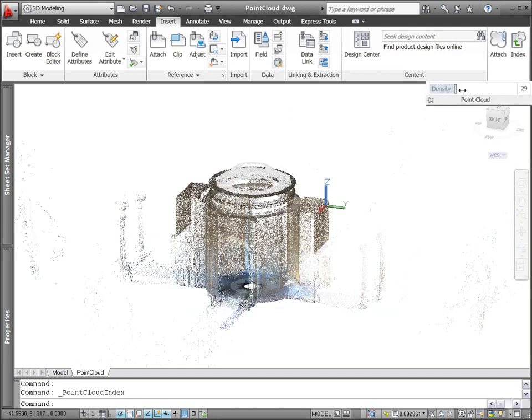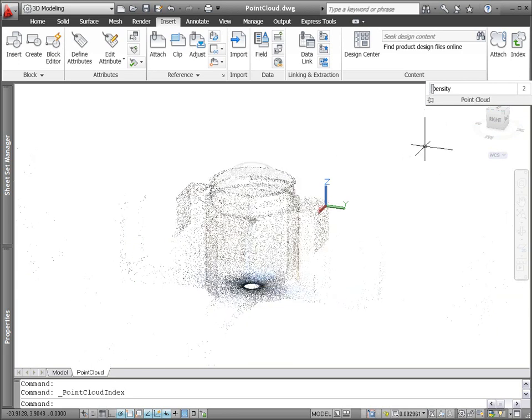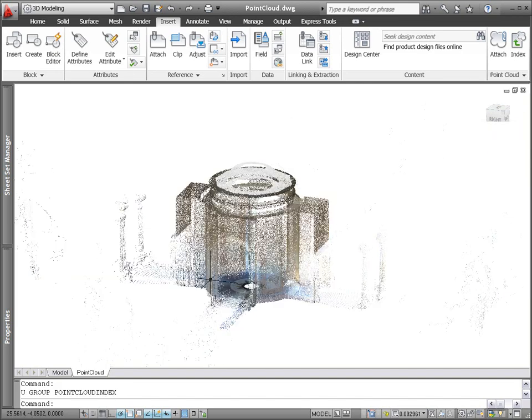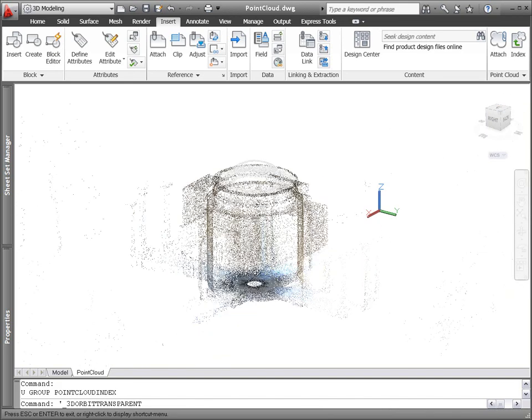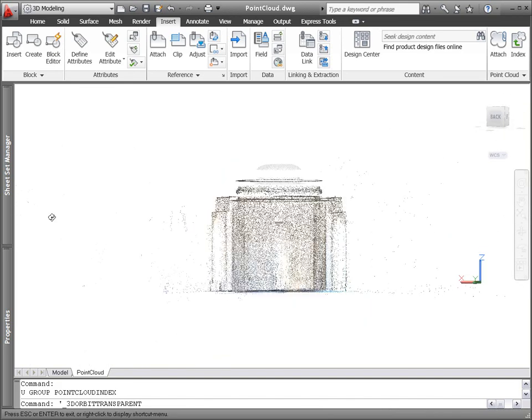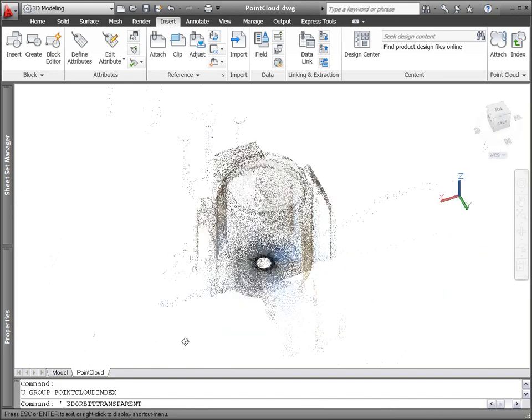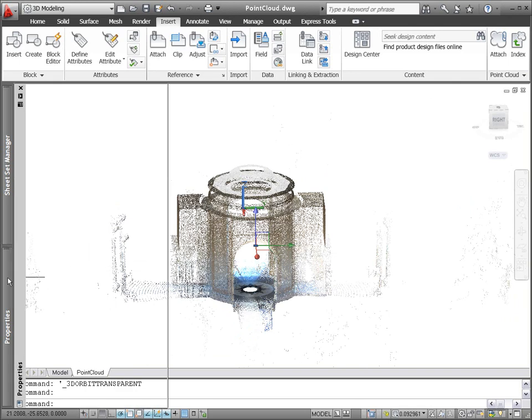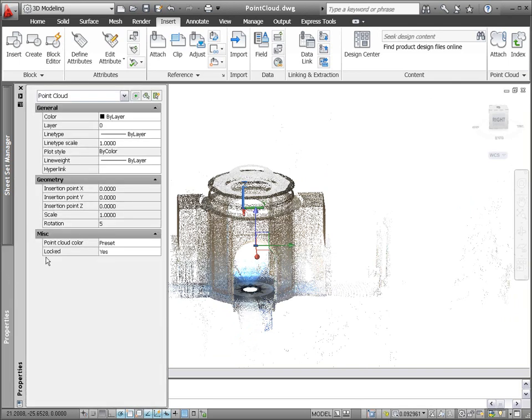You can attach a 2 billion point file, adjusting the density of the point cloud as needed. AutoCAD will display up to 1.5 million points at any one time, and as you change the view, AutoCAD determines which points to display.